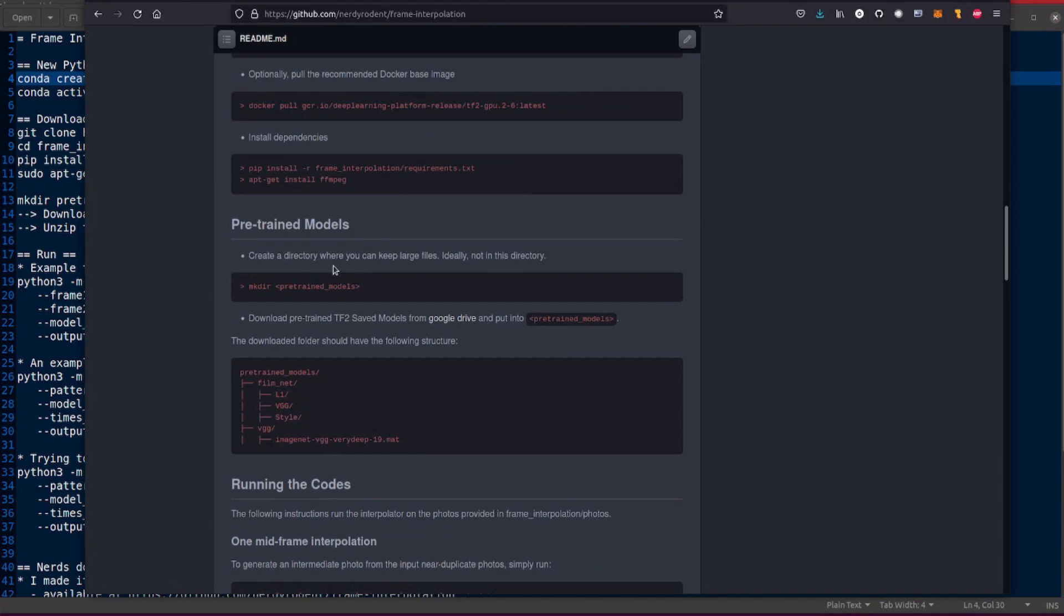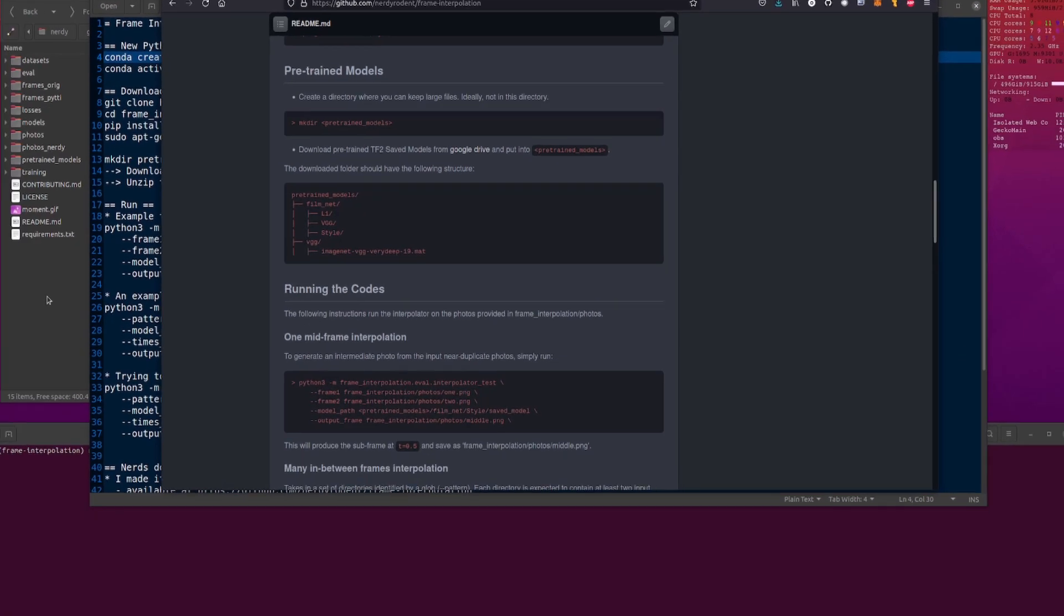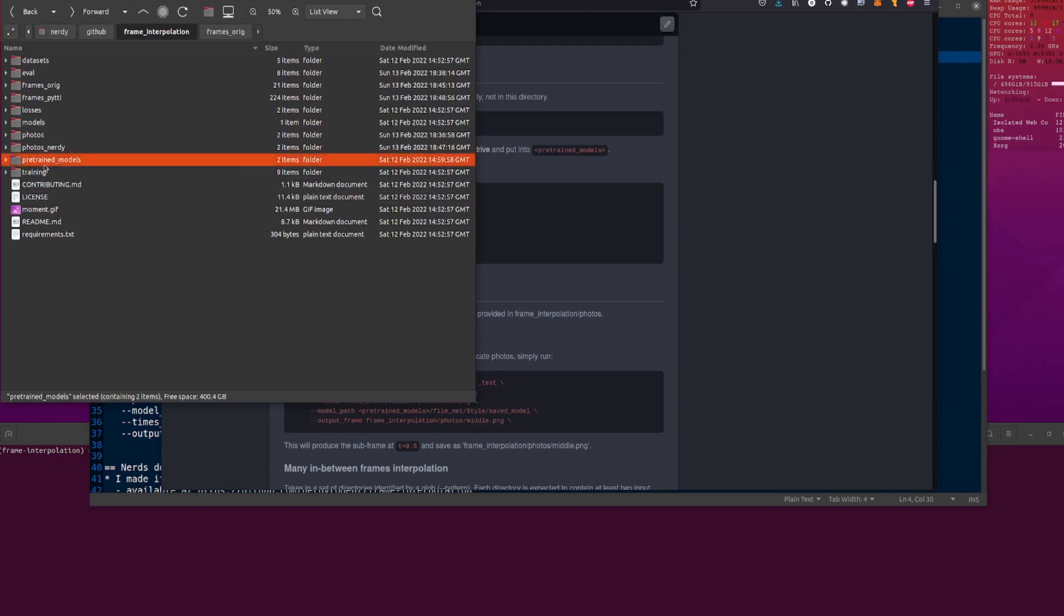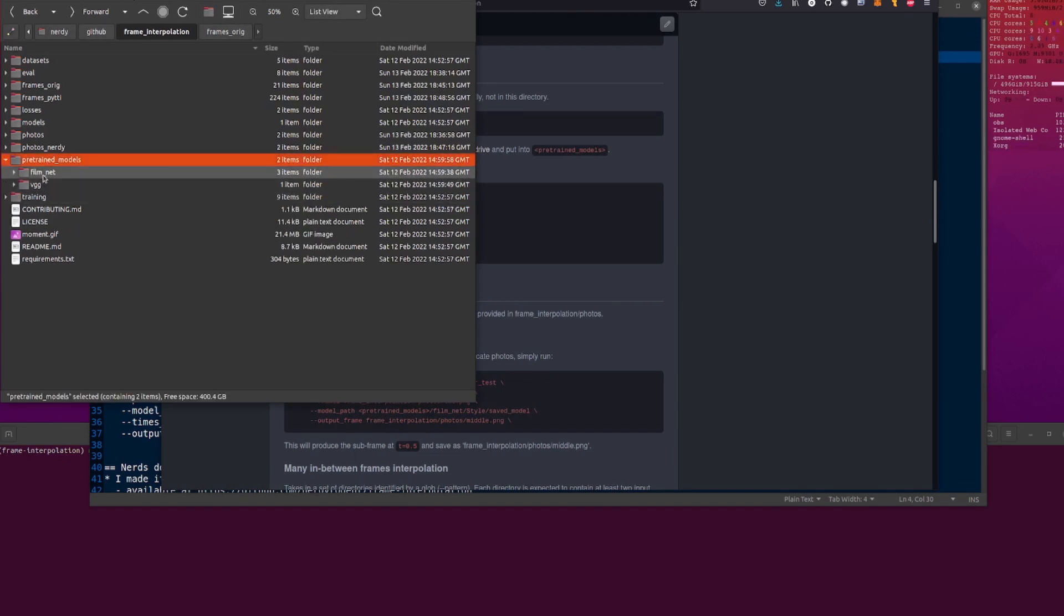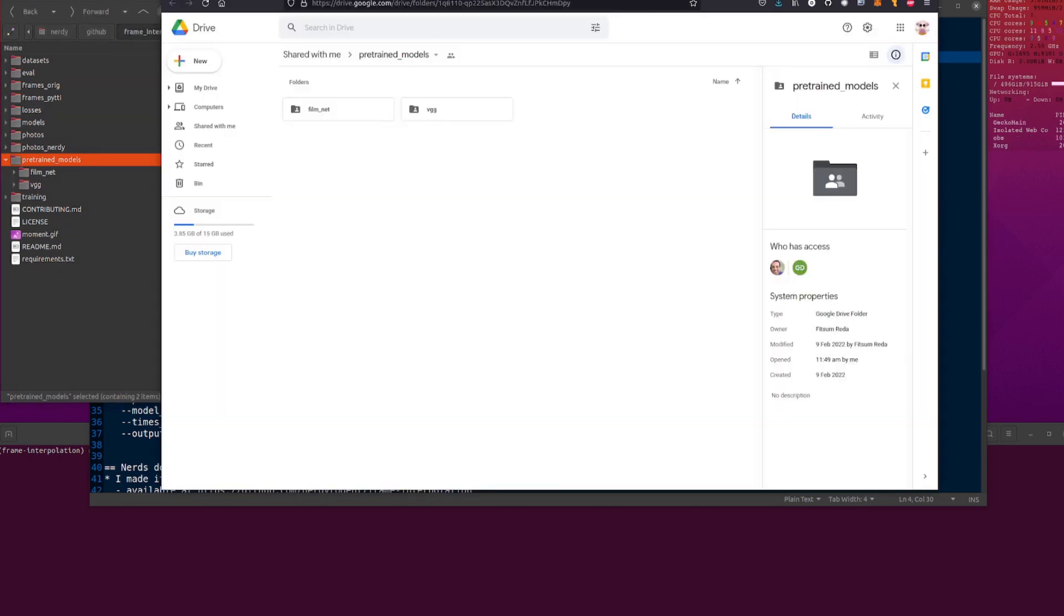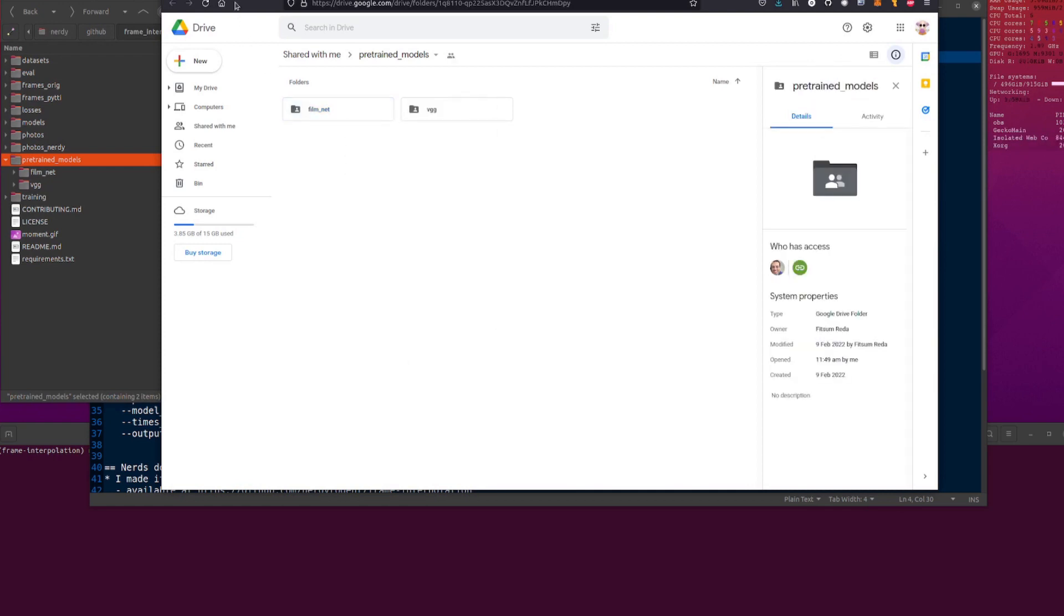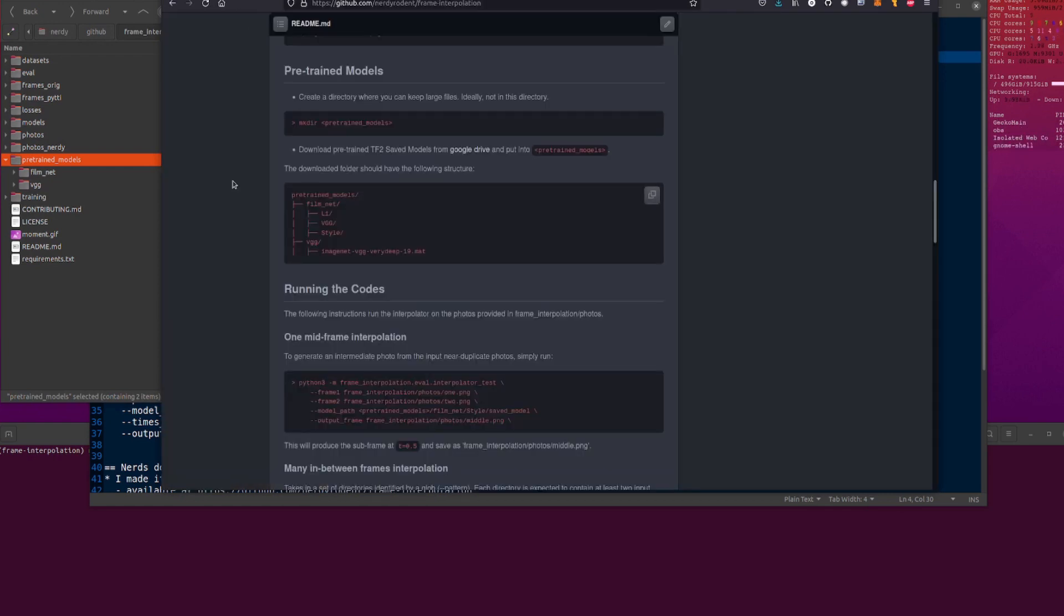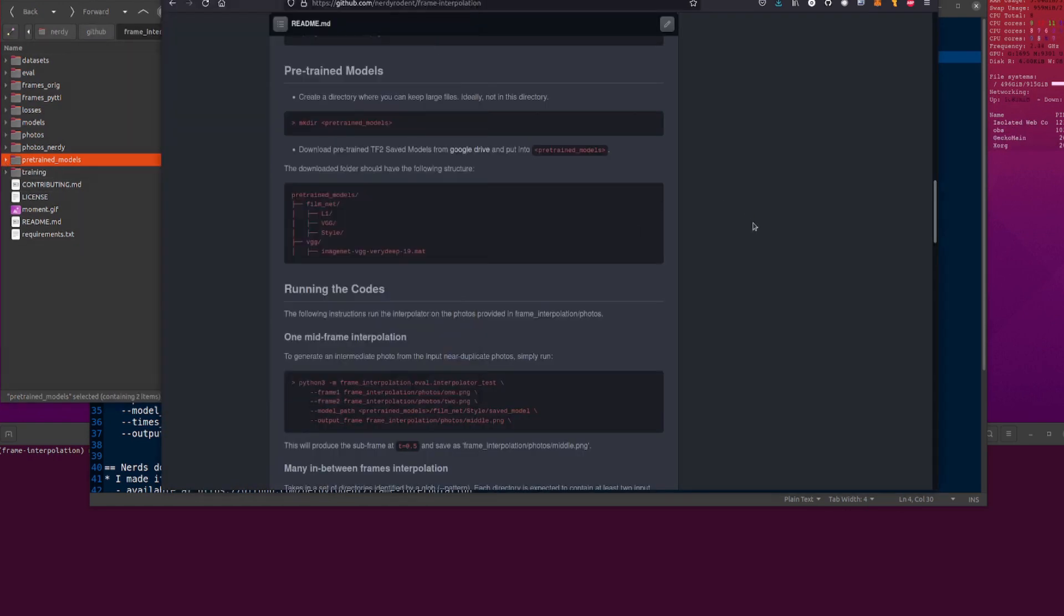You will then also need to download some pre-trained models from their Google Drive. So if you create a pre-trained models directory, and then you'll download it and you have FilmNet and VGG in there. So there are the pre-trained models. So you can right click on there and you can go download. Yeah, okay. So you download, put them into pre-trained models and then you've got it like that, exactly like it shows there.